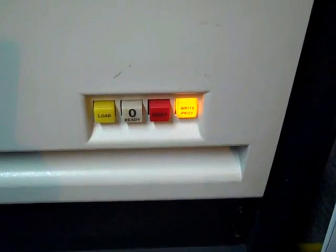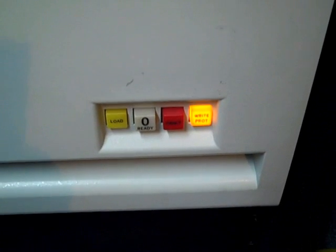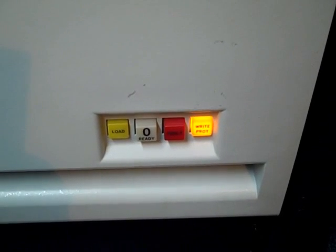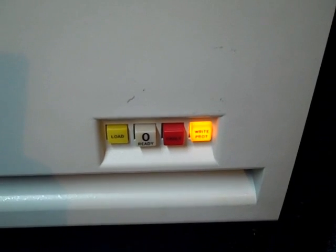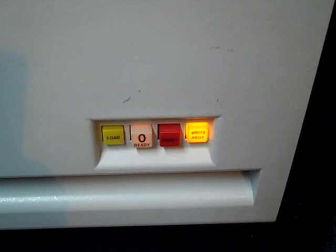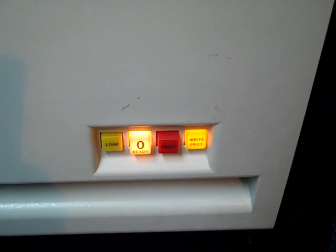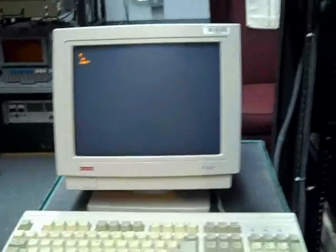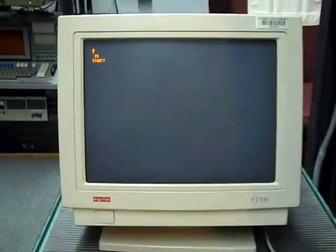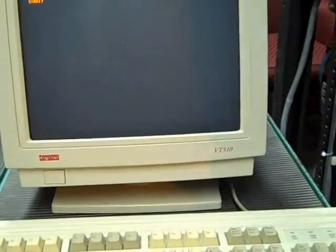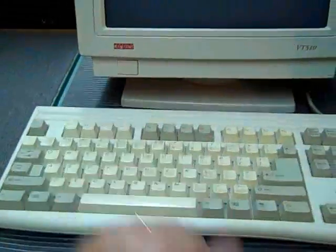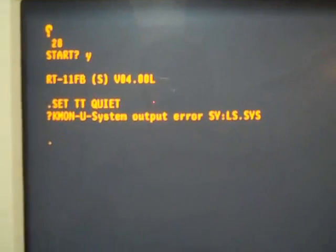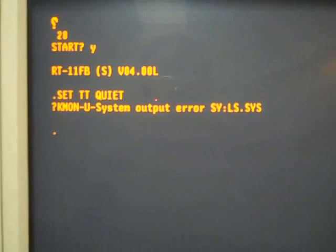Now I go ahead and start up the RL-01 drive. Now we'll come over to the console. And we'll respond to the prompt with a Y. Enter. What you see is the system loads the RT-11.